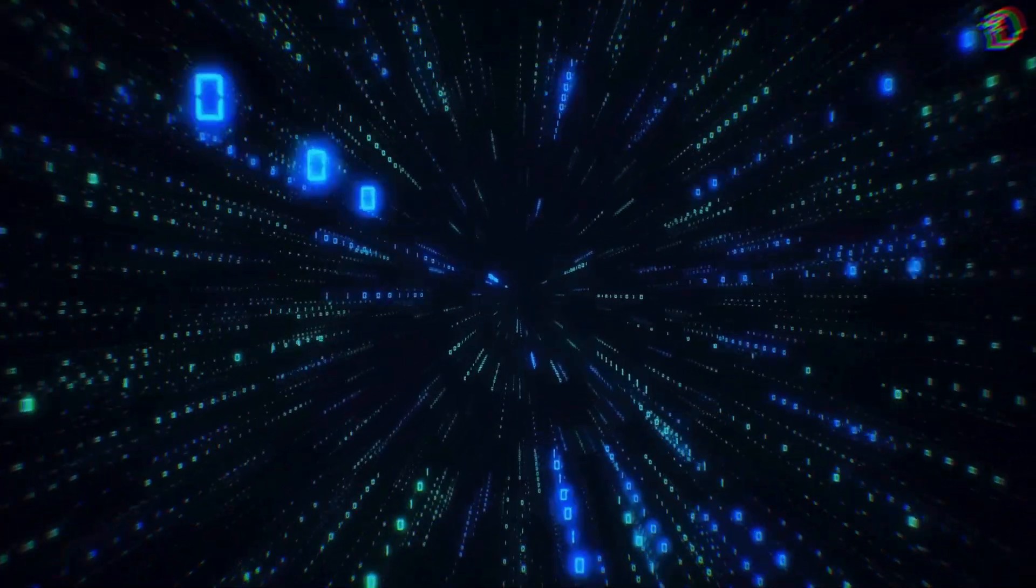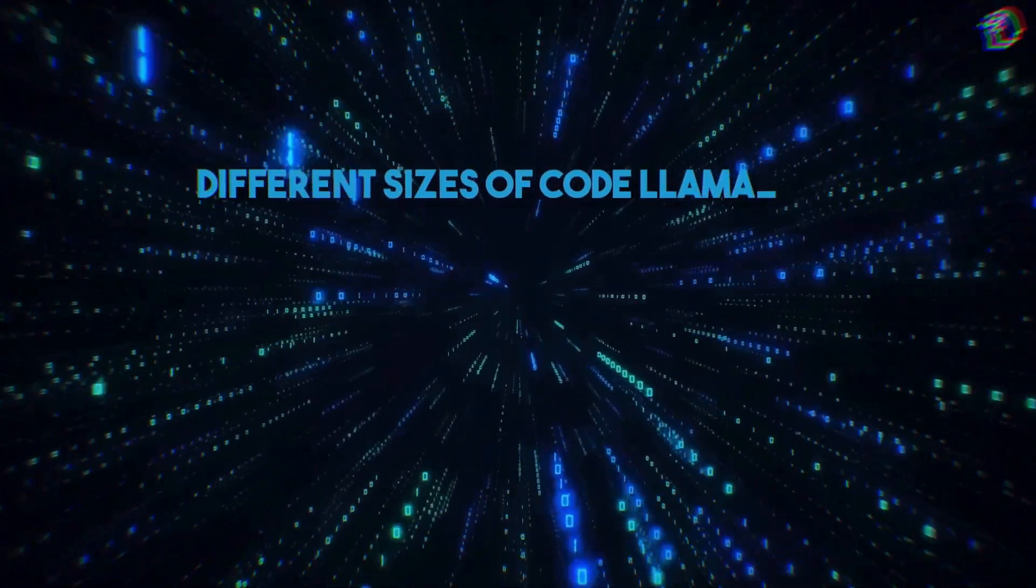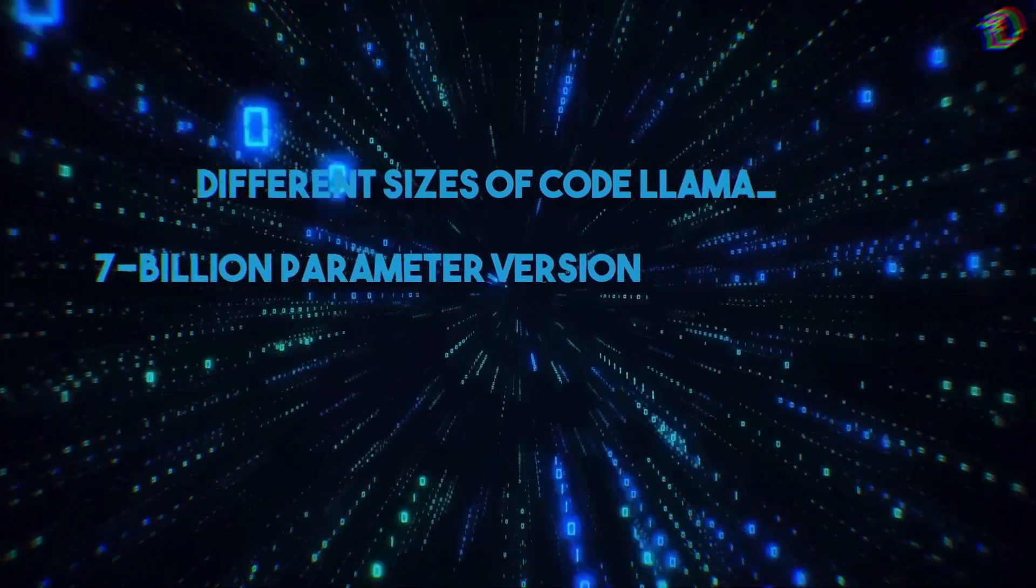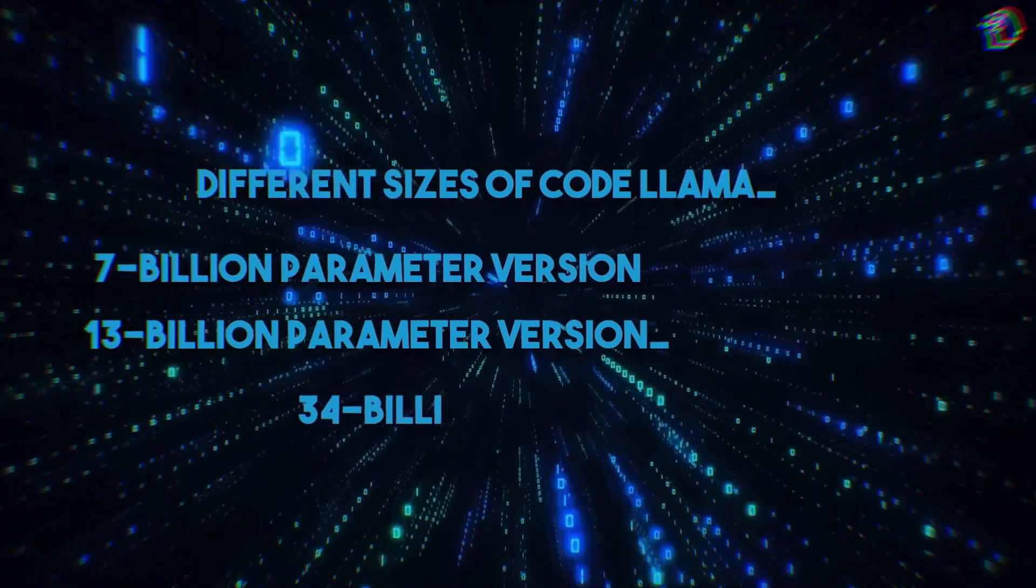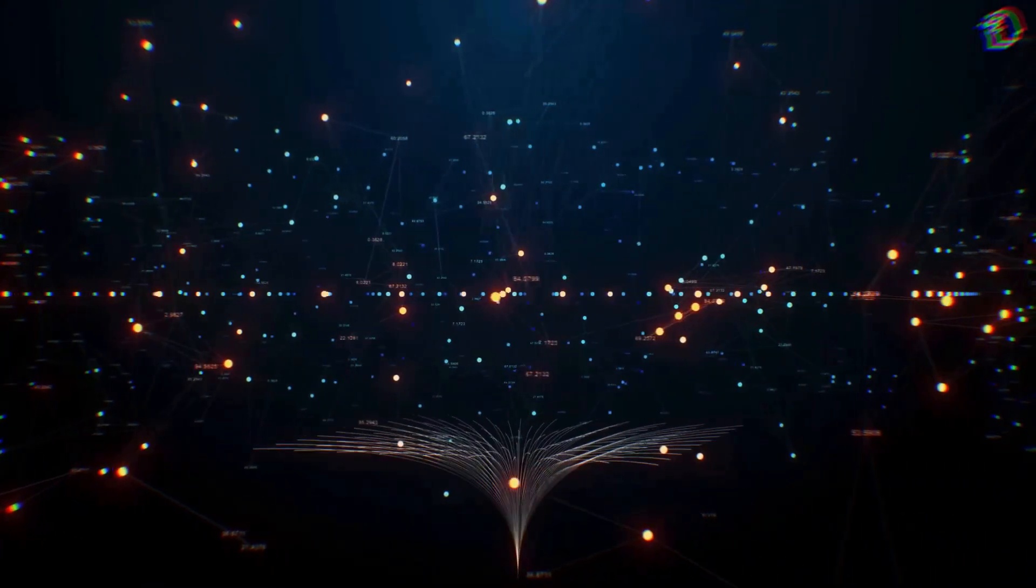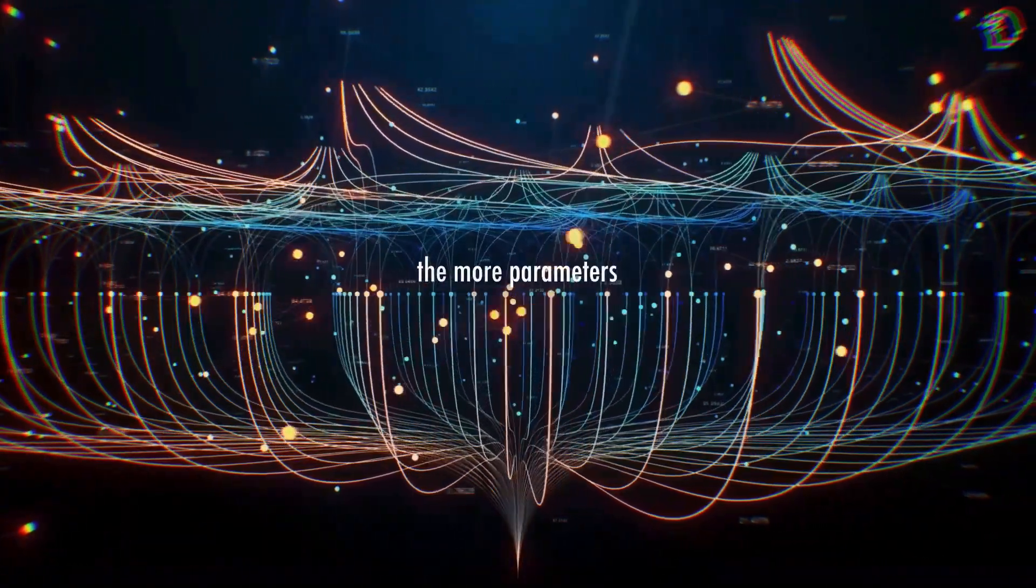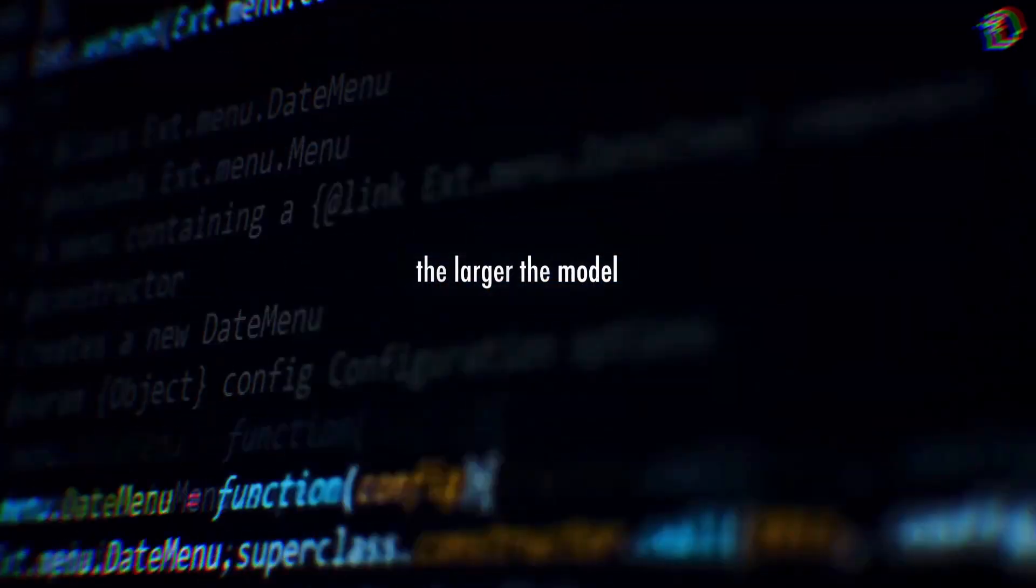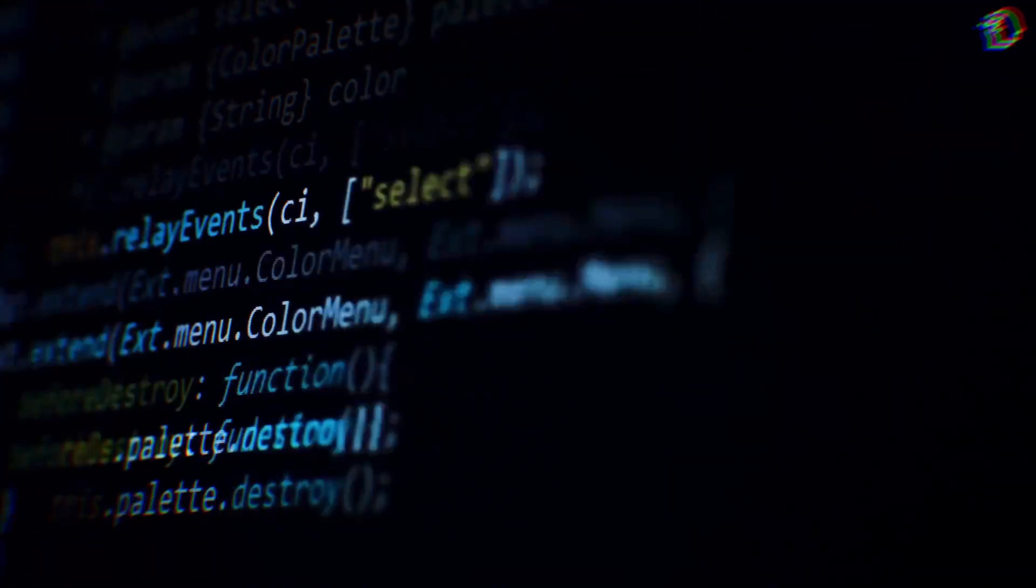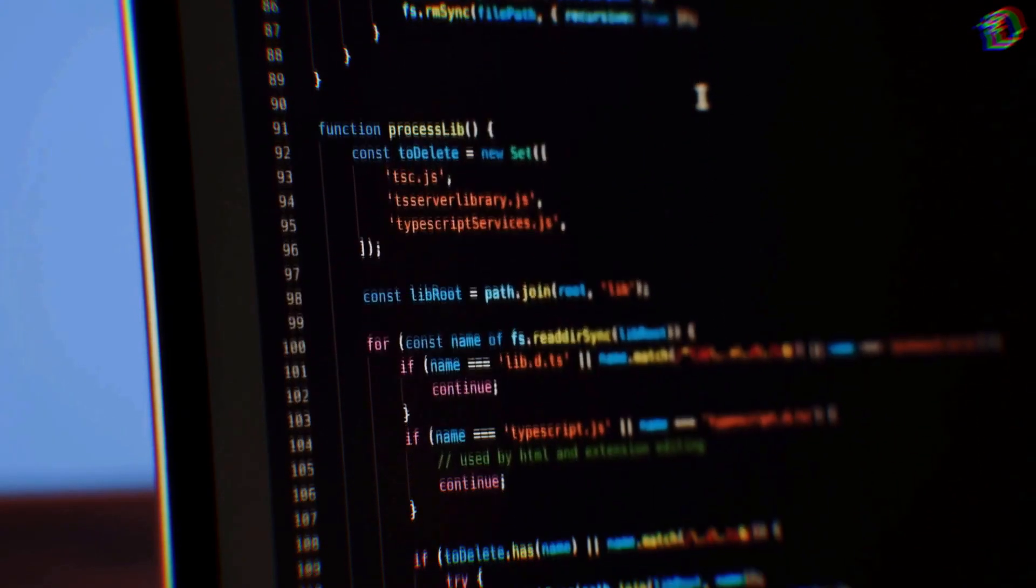Now let's talk about the different sizes of Code Llama. There are three versions available: the 7 billion parameter version, the 13 billion parameter version, and the massive 34 billion parameter version. These parameters are the building blocks of the neural network that powers Code Llama. Essentially, the more parameters it has, the more complex tasks it can handle. However, keep in mind that the larger the model, the more computational resources it requires. So it's a trade-off between capability and resource consumption.